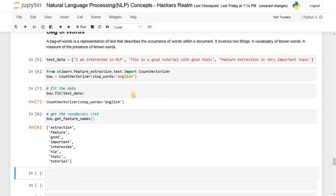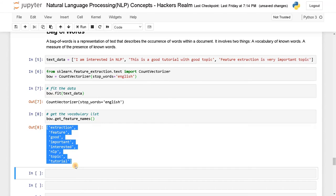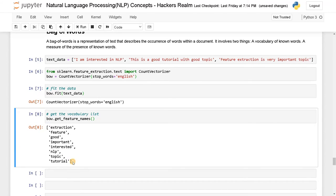And it also removed this is, very, all the other things. And you can see good, tutorial, topic. And here feature extraction, important, and topic is already there. So this is the whole vocabulary we have got. So from this one, it's going to count the number of occurrences.